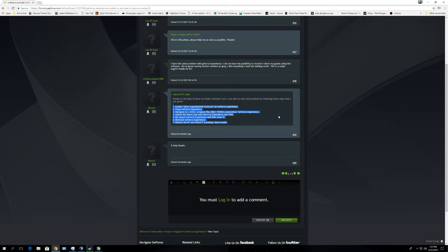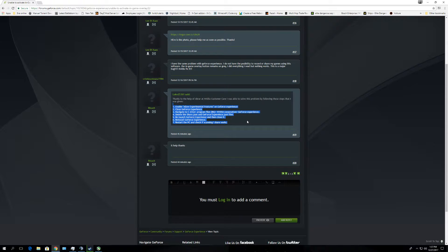So what you're going to do is open up GeForce Experience, allow experimental features, then close GeForce Experience. Then you want to navigate to your C drive, Program Files (x86), NVIDIA Corporation, GeForce Experience — and you're going to delete two files.